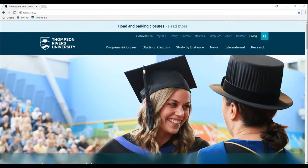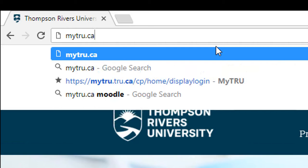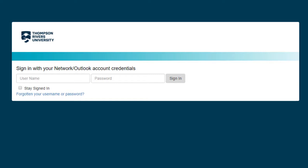You can access the MyTRU portal by going to mytru.ca. Before you log in, please ensure you have enrolled in the Self Service Password Reset Portal. You can access this by selecting the Forgotten My Username or Password link.